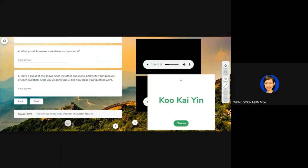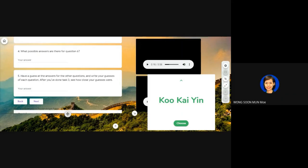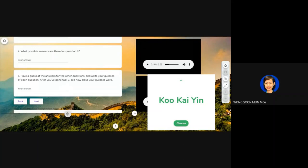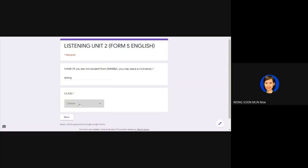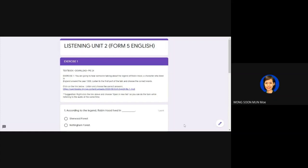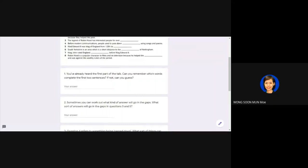Click next and we will come to the next page. Before we move on to the next listening audio, we go through these questions first. There are eight questions here. We go through these eight questions and try to figure out some of the answers. I will read for you from question one to number eight.